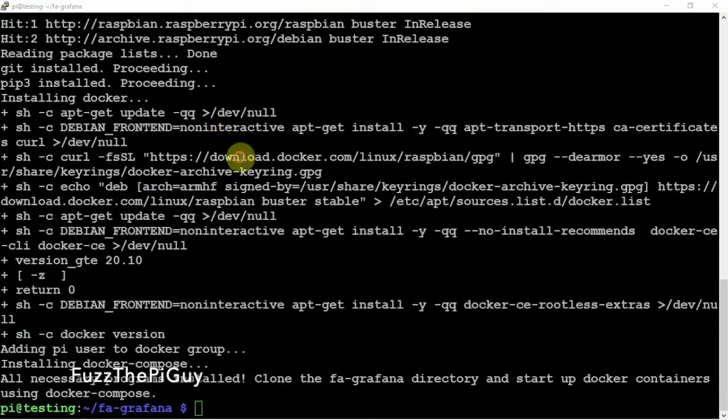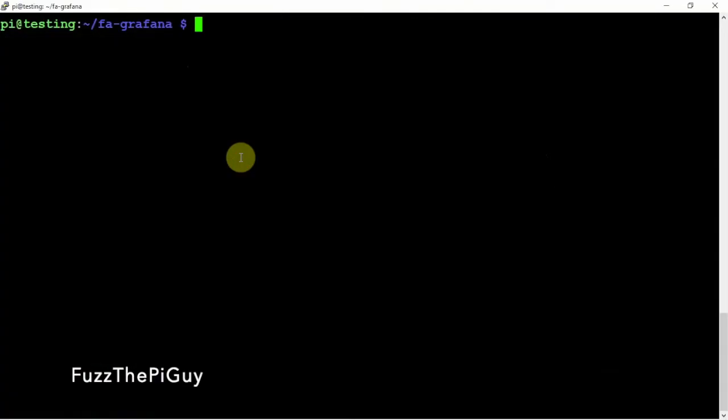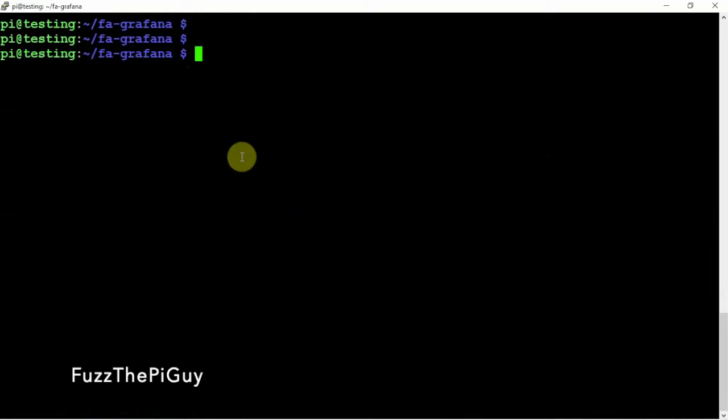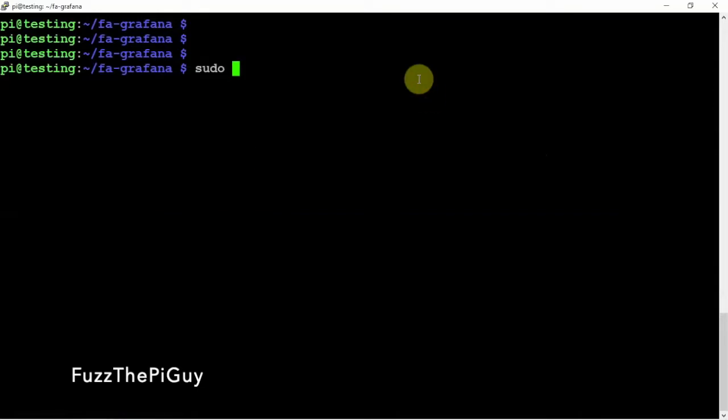Alright, so now that that's done, we can clear that guy. Okay, and now what we need to do is type in the docker compose up dash d.